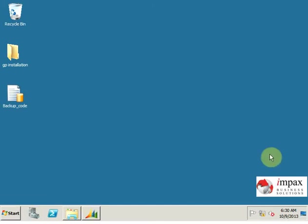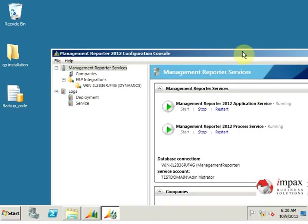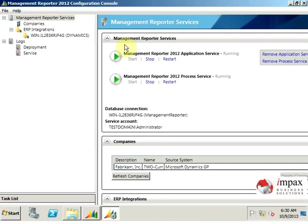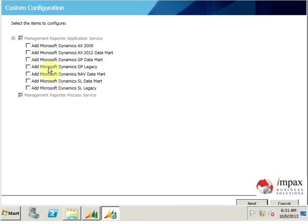It does take some time to load. We'll go to File, Configure. You can also use this process to reconfigure in case you've changed the server location, the server name, or you have changed the credentials. You can use this process to come and configure again. The legacy—since you had configured legacy, now we're going to configure the datamart.